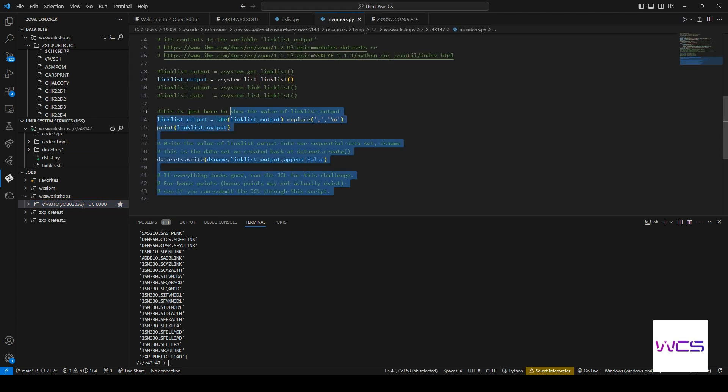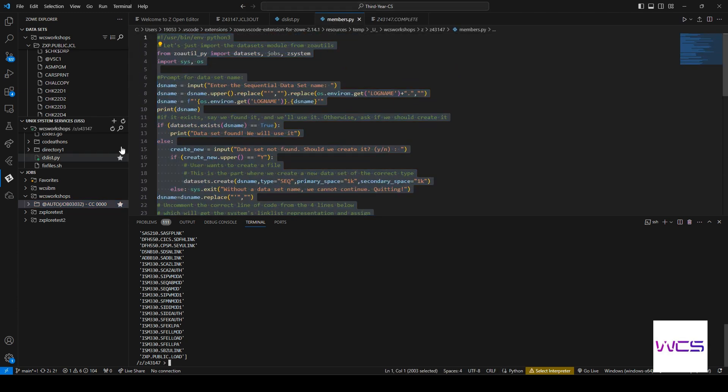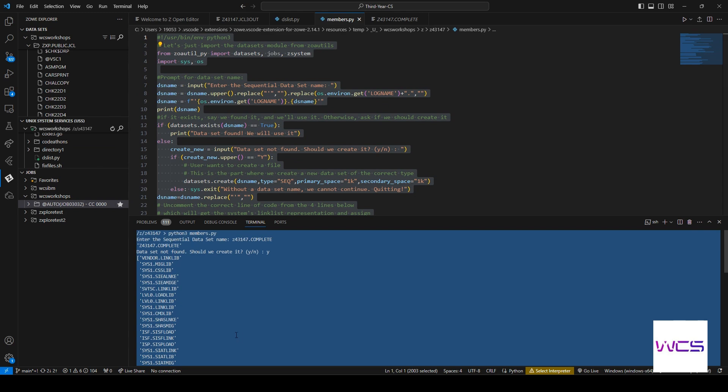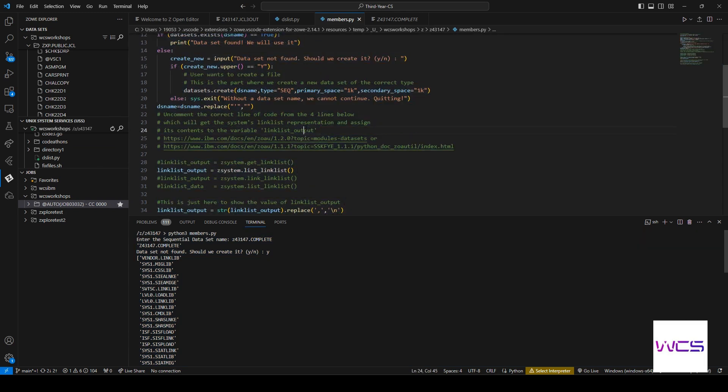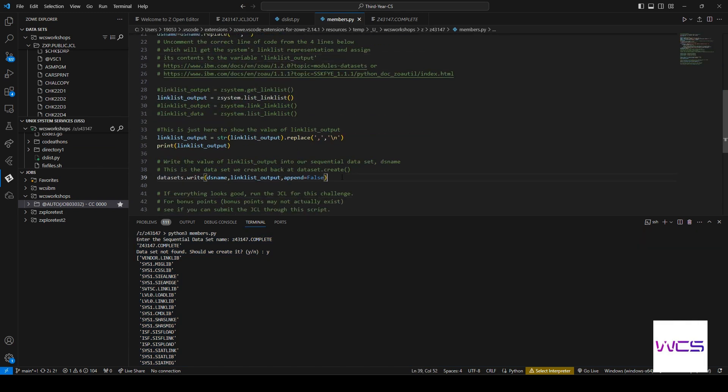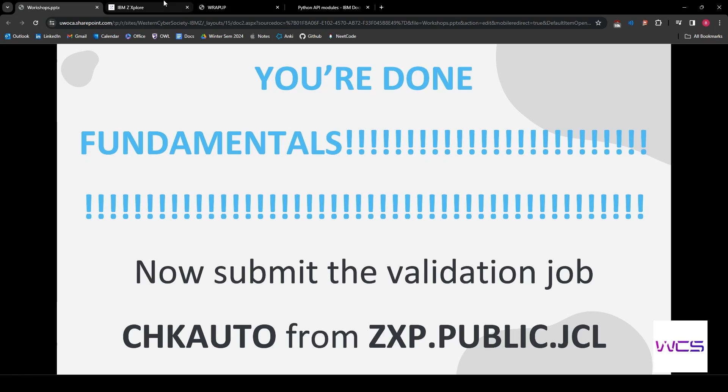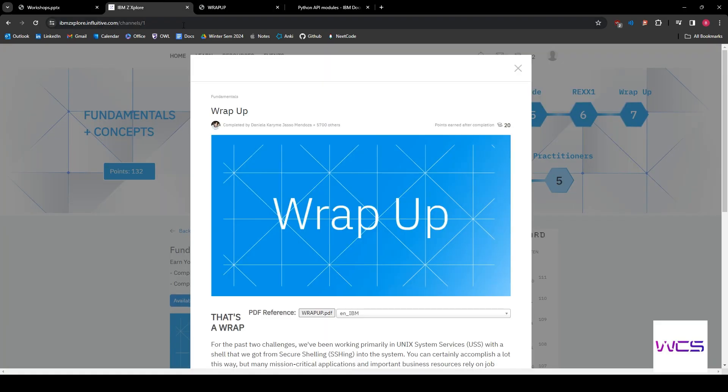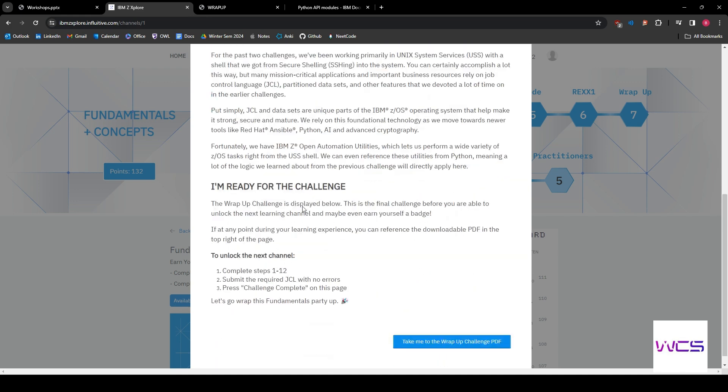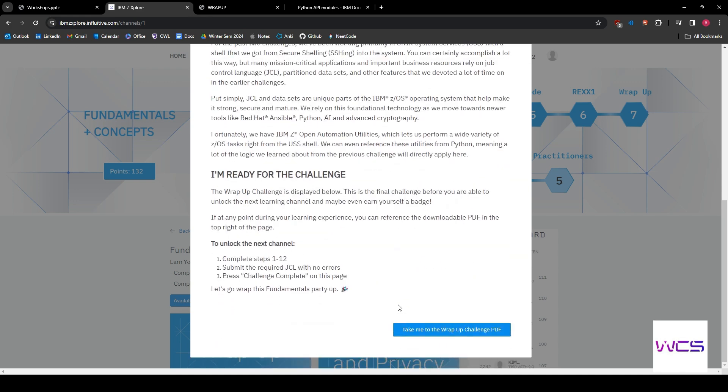If you get anything other than return code zero, you did unfortunately mess up somewhere. This is what they're checking. They're checking for the complete. So make sure that you have the right script that creates the right complete.